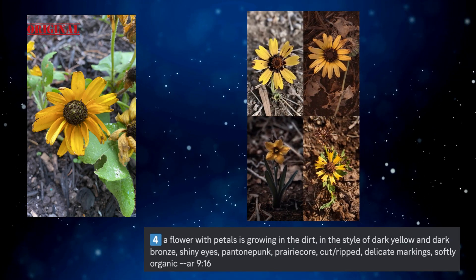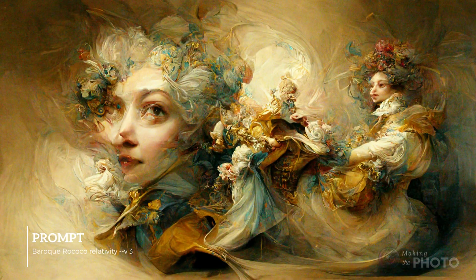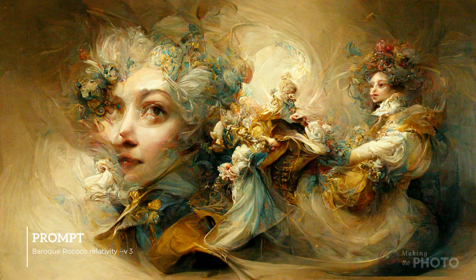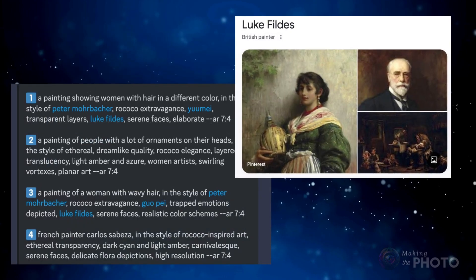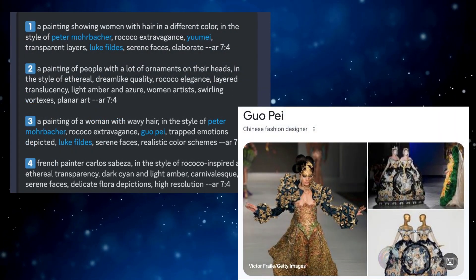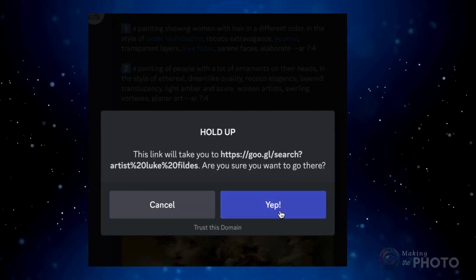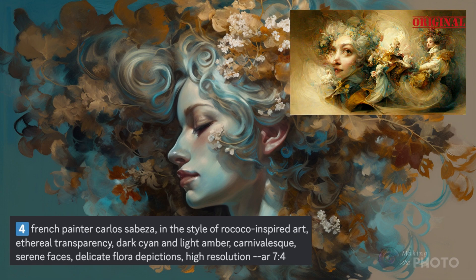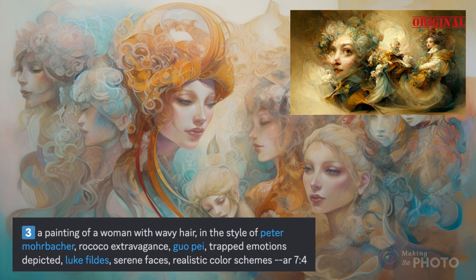Let's try an image made with version 3 of Midjourney. The prompt doesn't really reflect the image — let's see if Describe can fill in some details. Midjourney came up with a lot of artistic styles, like Peter Moerbacher, Luke Fields, and Chinese fashion designer Guo Pei. I love the handy little links that take you out to image searches of the artist's work. I'm not sure the prompts are quite capturing the image, but I can see the inspiration. So maybe that's what Describe does best — it's a vibe creator.